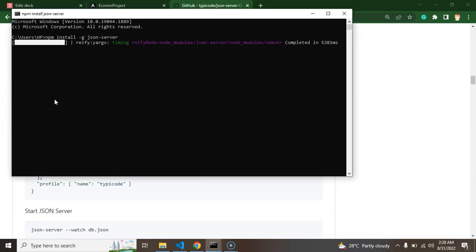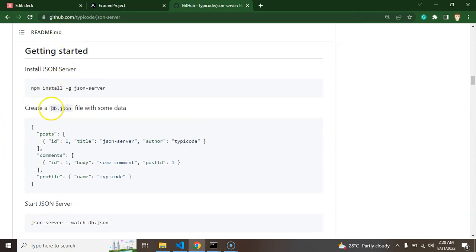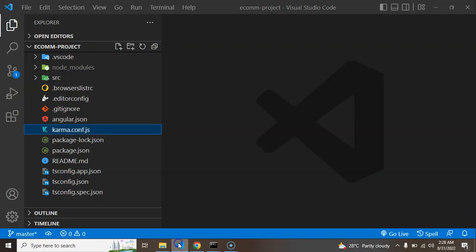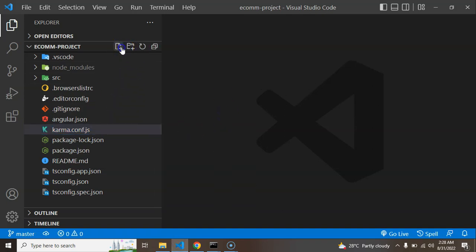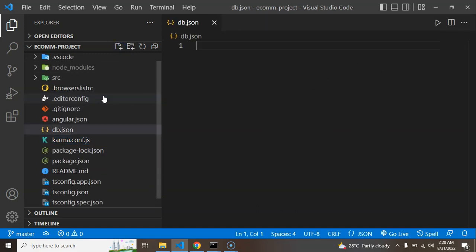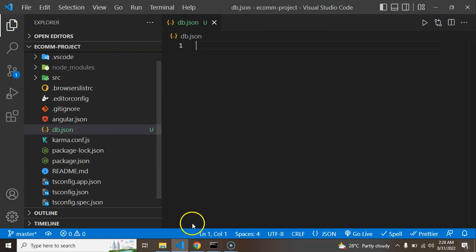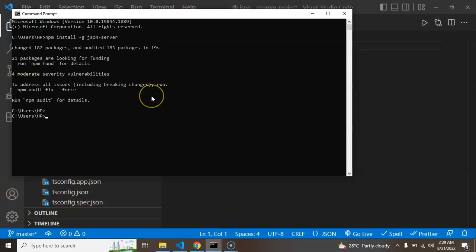After installation, we need to create a db.json file. You can create this file anywhere, but since we are working in an Angular project, it's better to create it in your project root folder. You can name it anything — db.json, database.json, xyz.json, or api.json — but the extension must be .json.